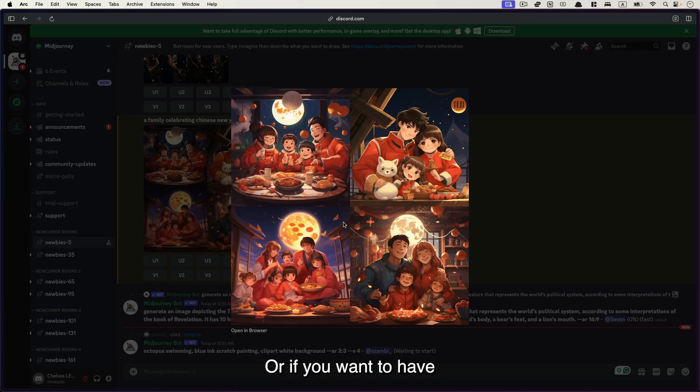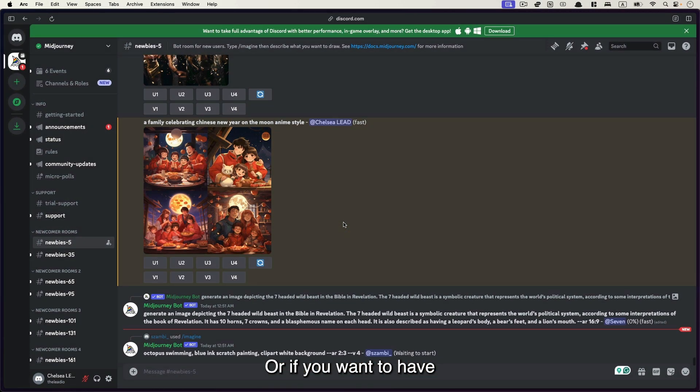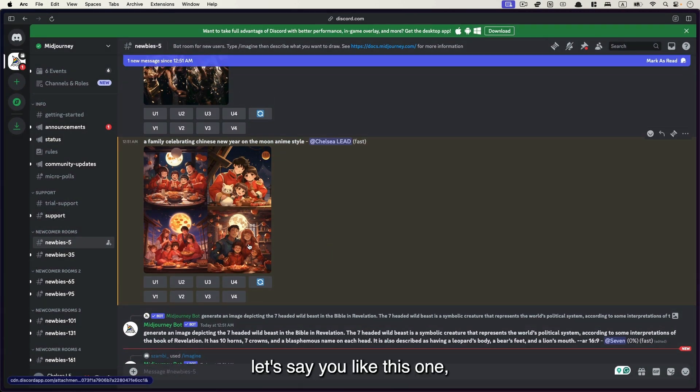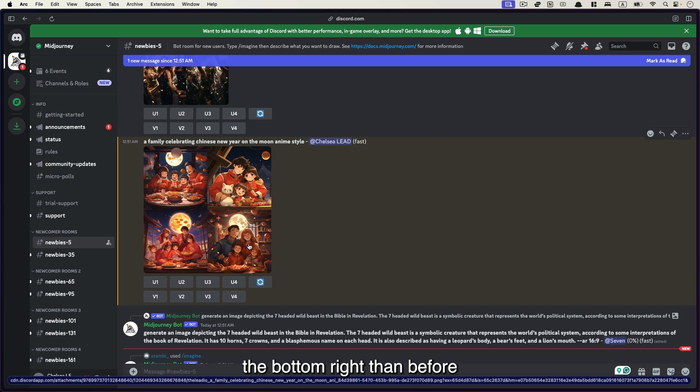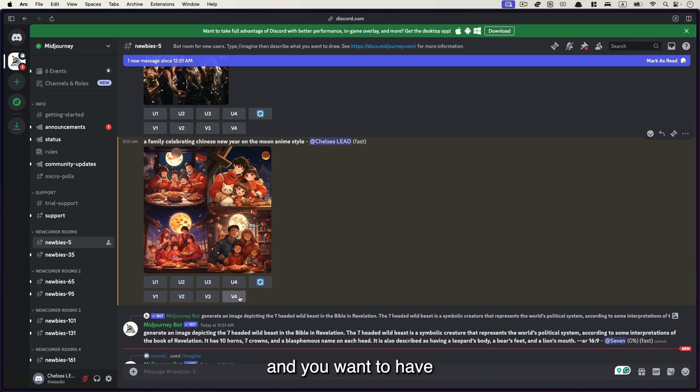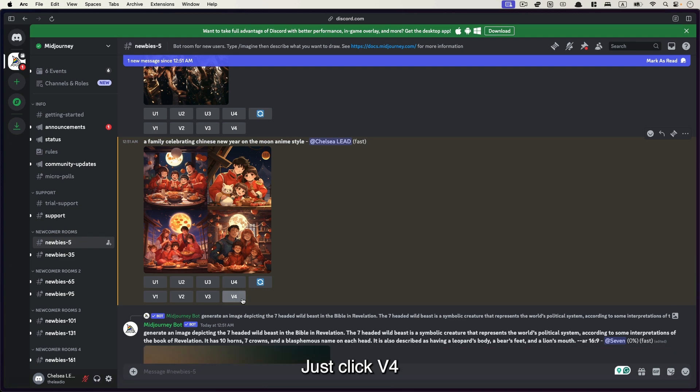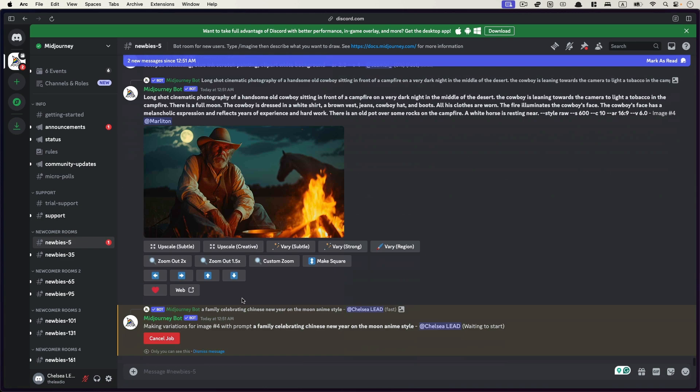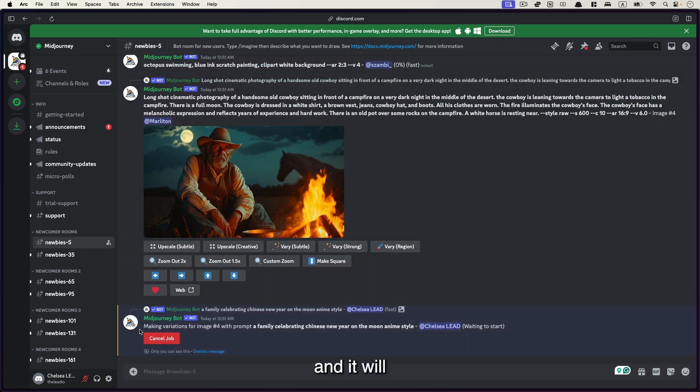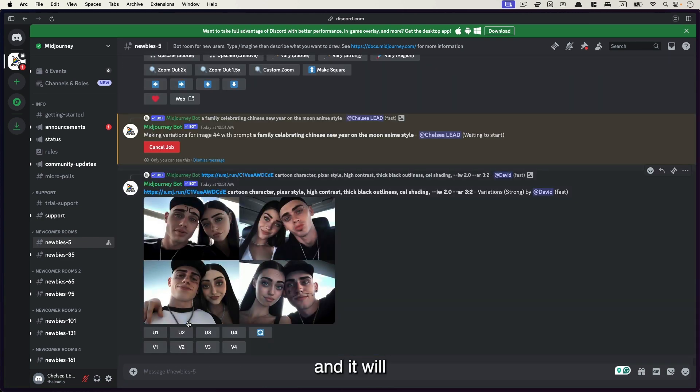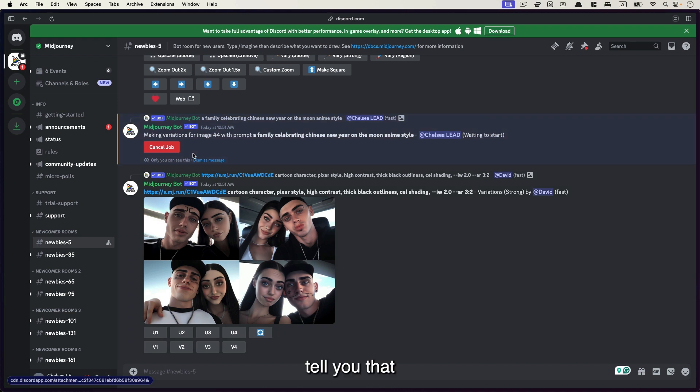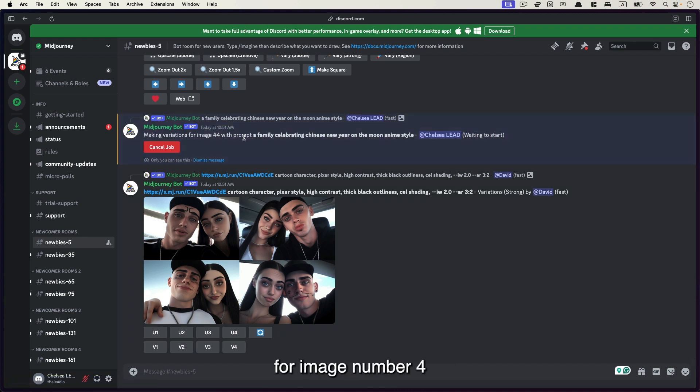Or if you want to have, let's say you like this one, the bottom right number four, and you want to have more variations of it, just click V4. And then it will tell you that currently making variations for image number four.